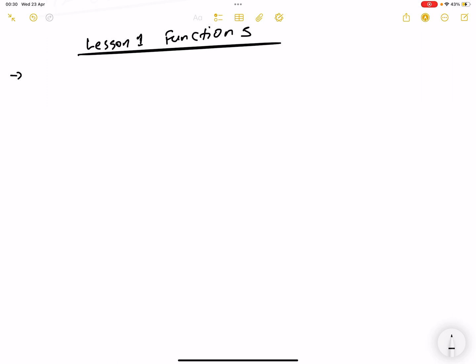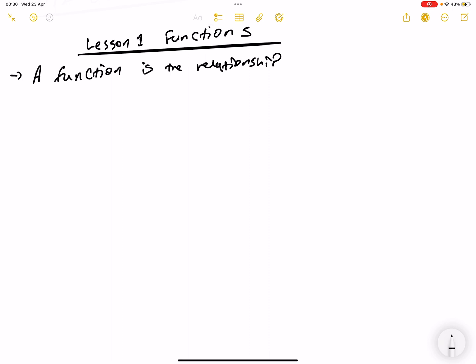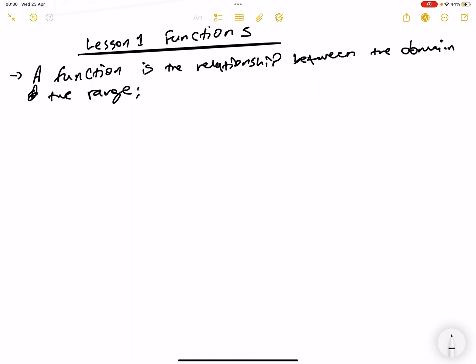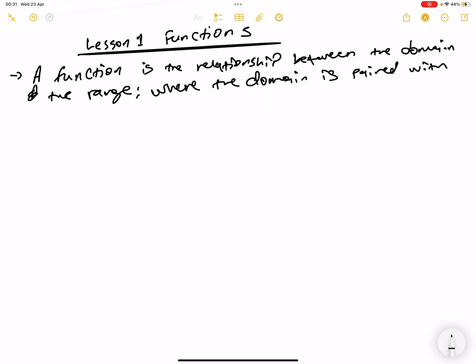Firstly, we are going to explain what a function is. We explain a function as the relationship between the domain and the range, where the domain is paired with the corresponding range. So for us to have a function, the domain has to be paired with the corresponding range.